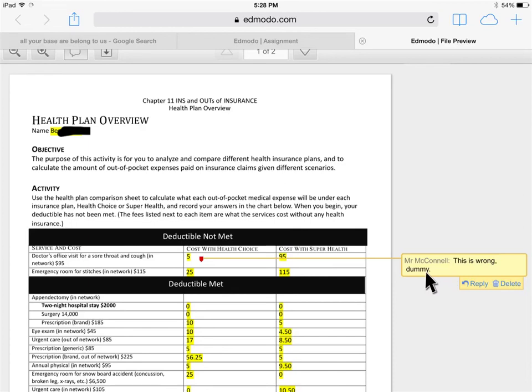When I'm done, I don't have to resubmit it. I don't have to upload anything. I just click out of here, and it's automatically saved, and he has his grade, and he can also see any comments that I made.